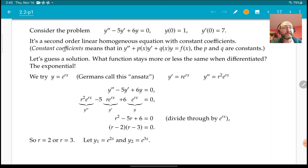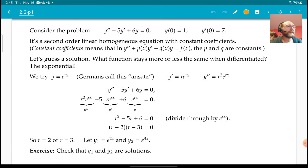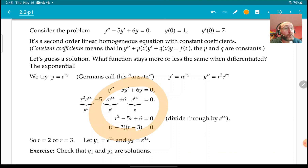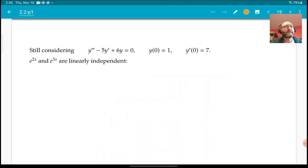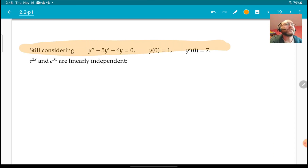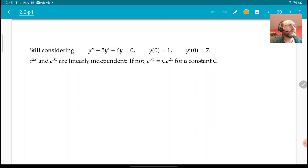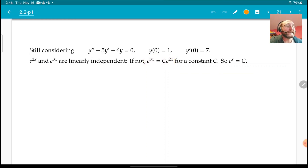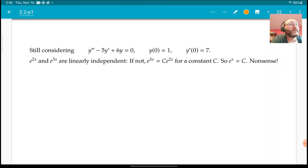So those are the two r's that work. If I plug in e^(2x) and e^(3x) into the equation, those should be solutions — you should check that. Now let's verify they are linearly independent. If they weren't, one would be a constant multiple of the other. We could divide by e^(2x) and get that e^x equals a constant, which is nonsense. So e^(3x) and e^(2x) are linearly independent solutions.